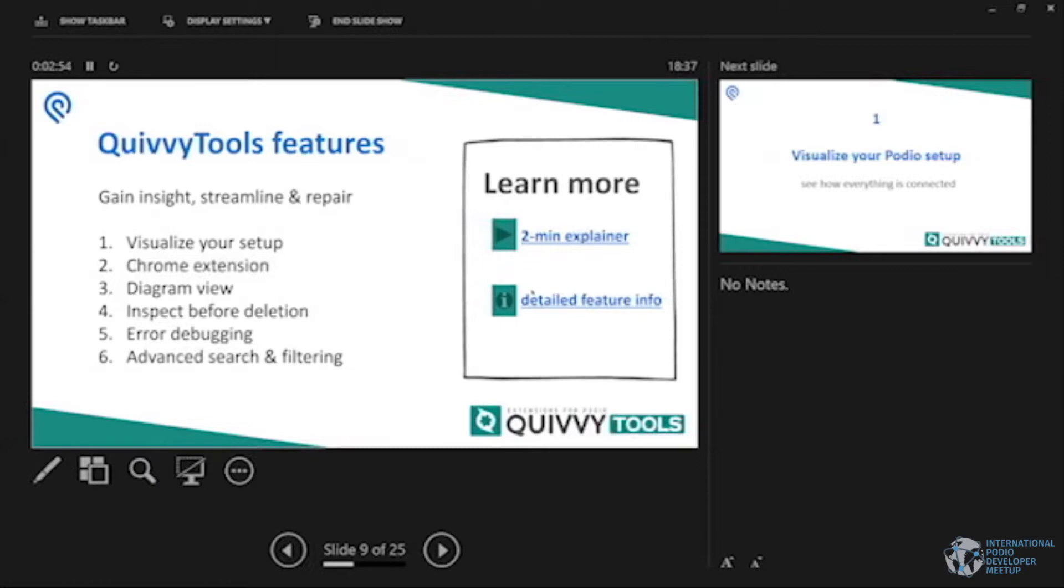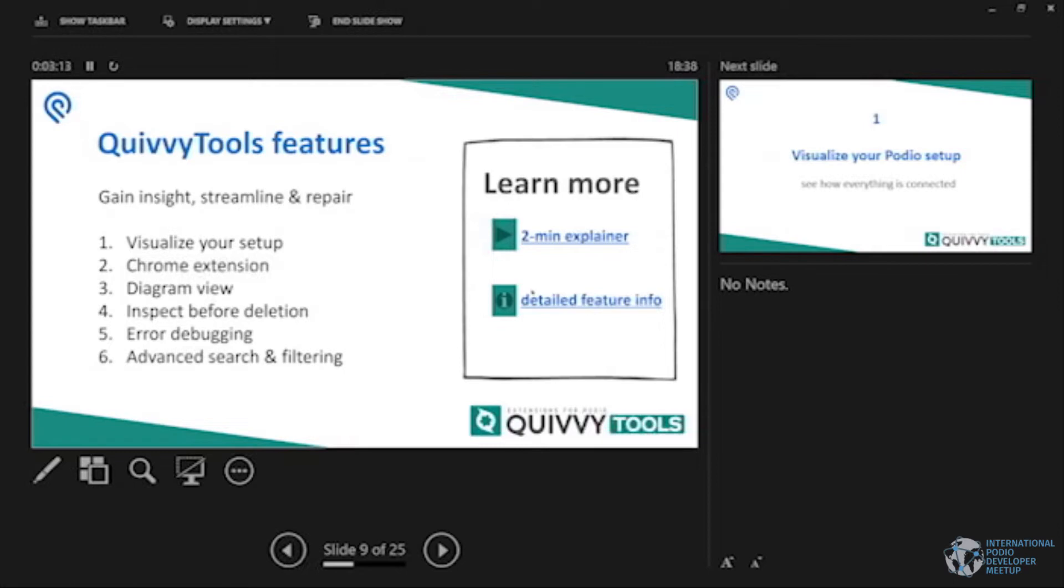You see you notice on the right I'm going to share the PowerPoint presentation afterwards with all of you. You can find videos on our website explaining what QuivyTools does, either two minute videos or 30 second videos, and some obviously in text format as well what you can expect from the tool before you start your free trial or anything.